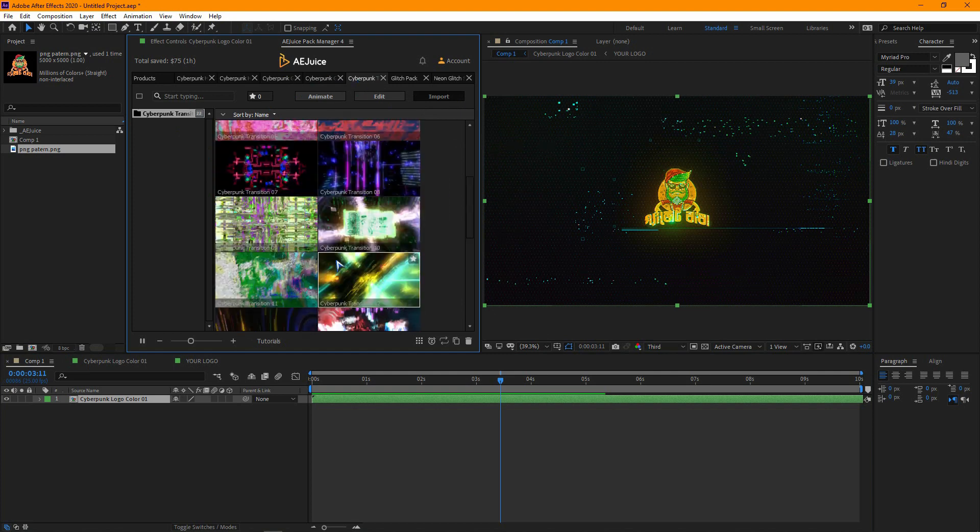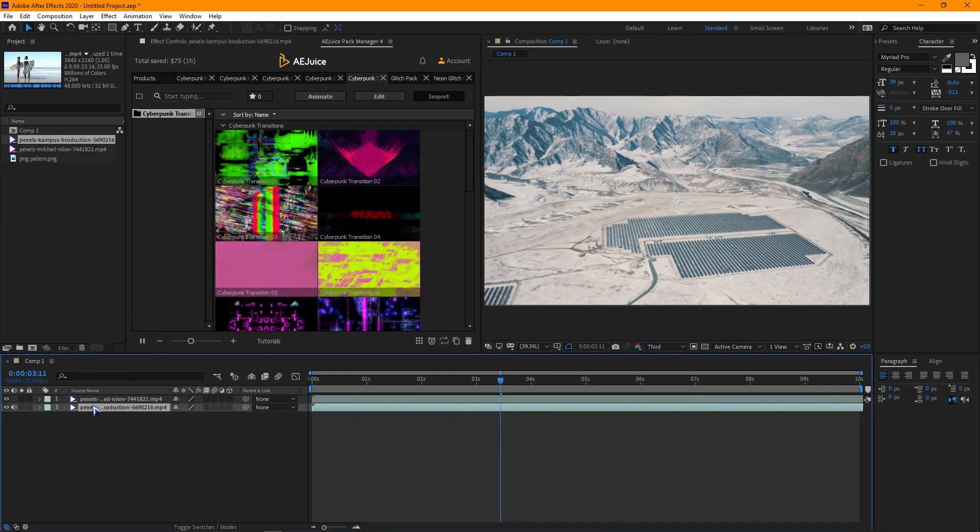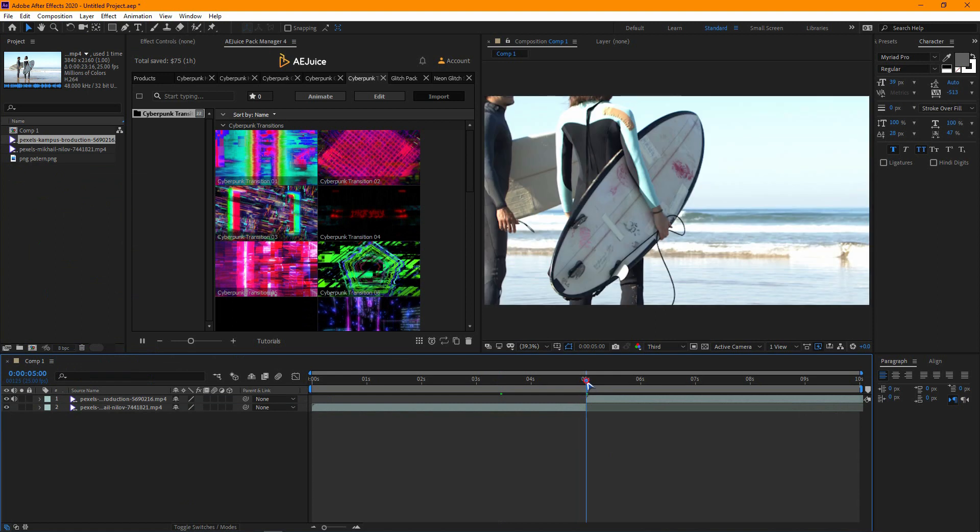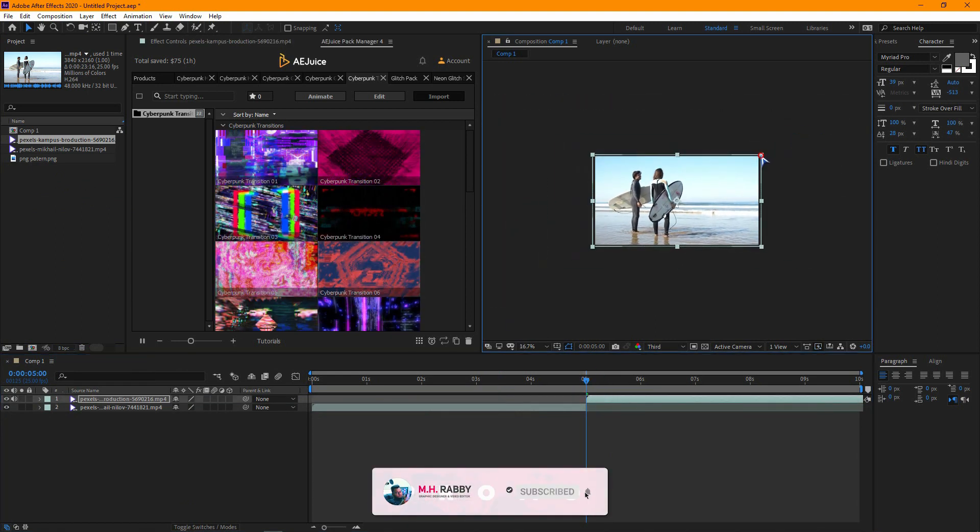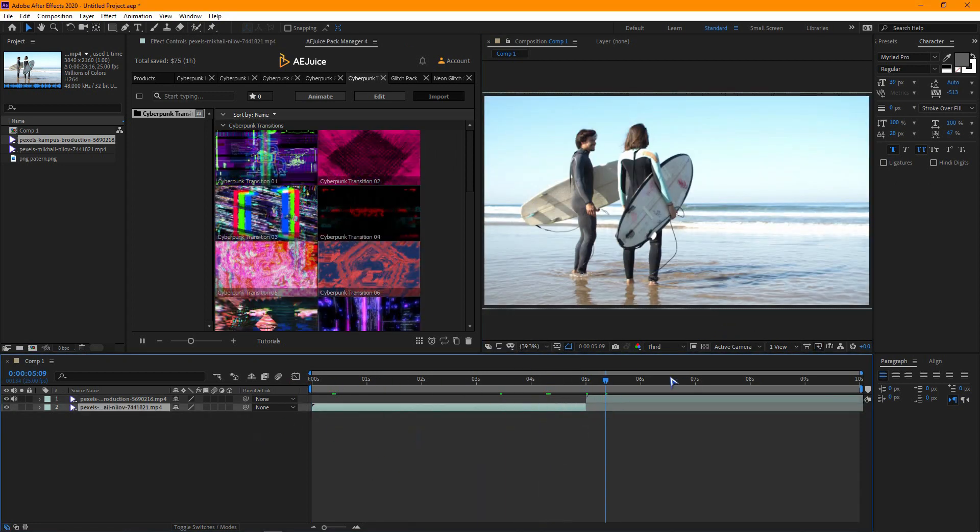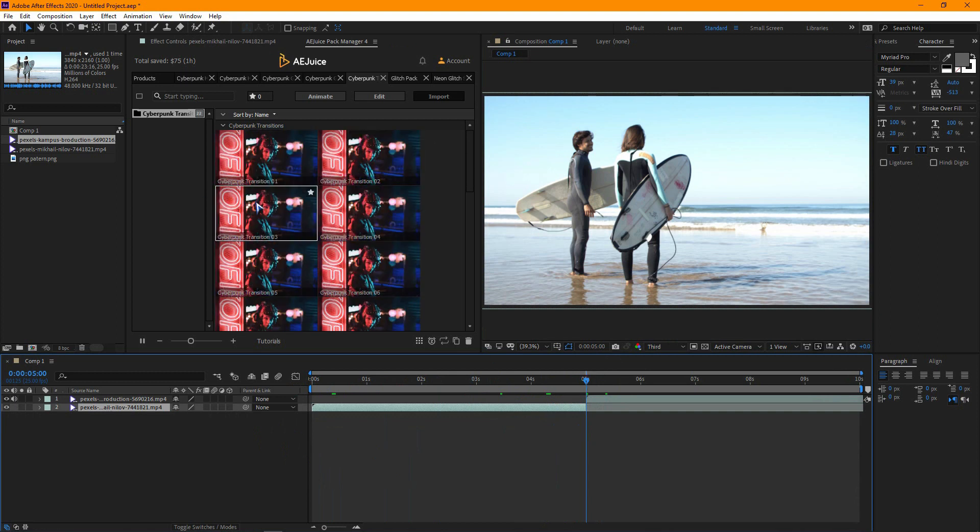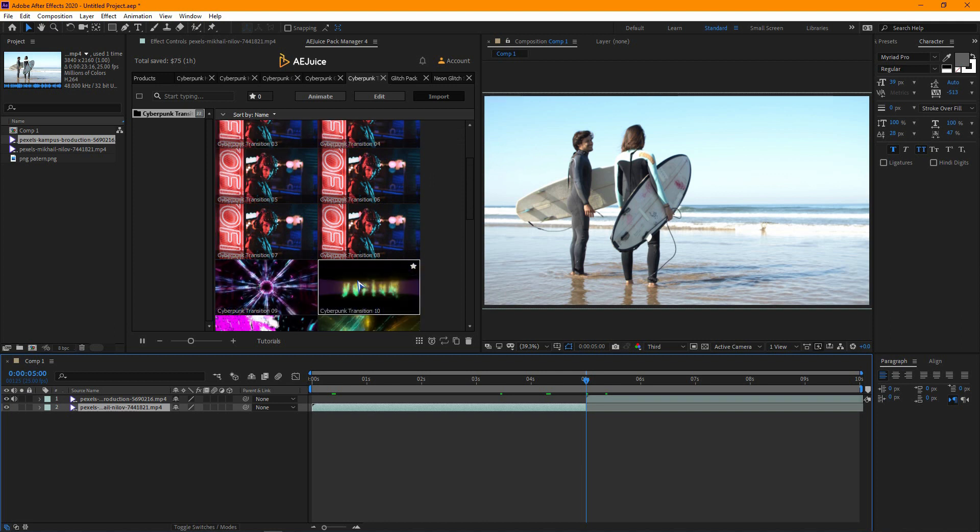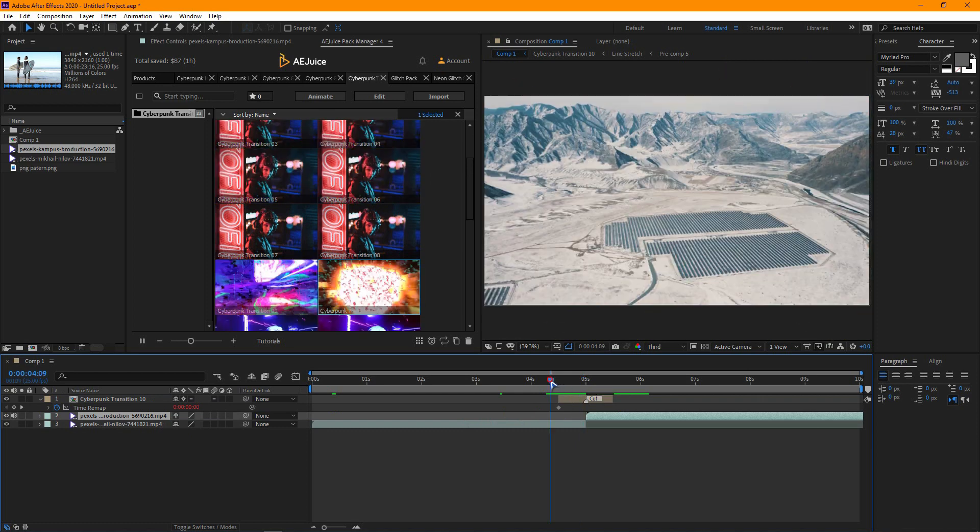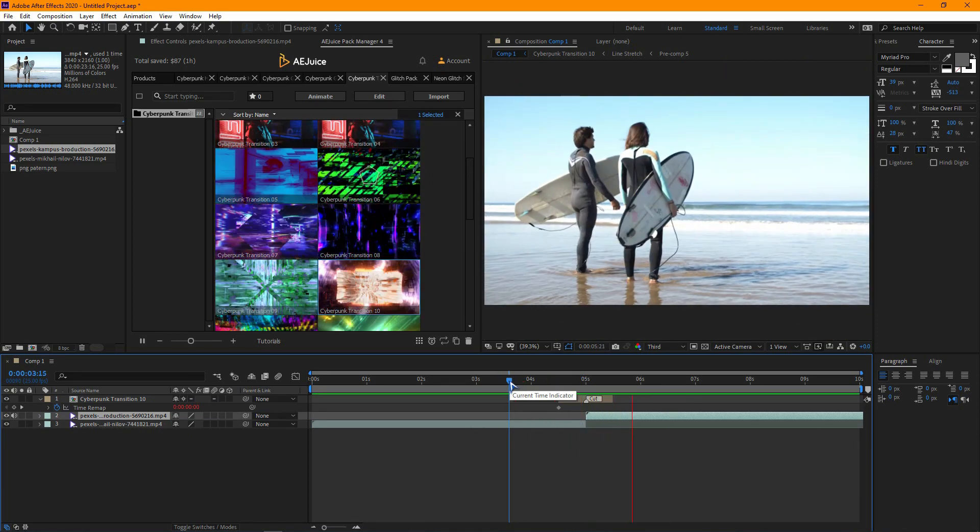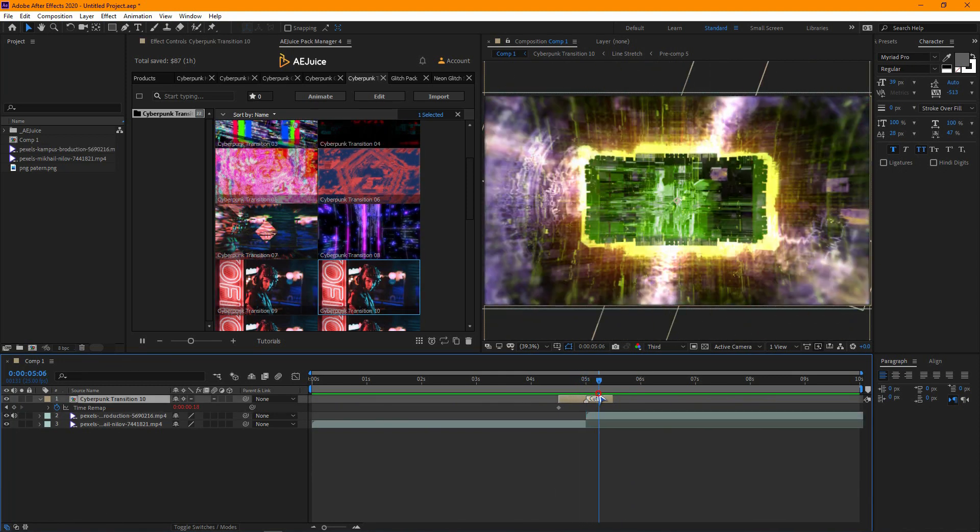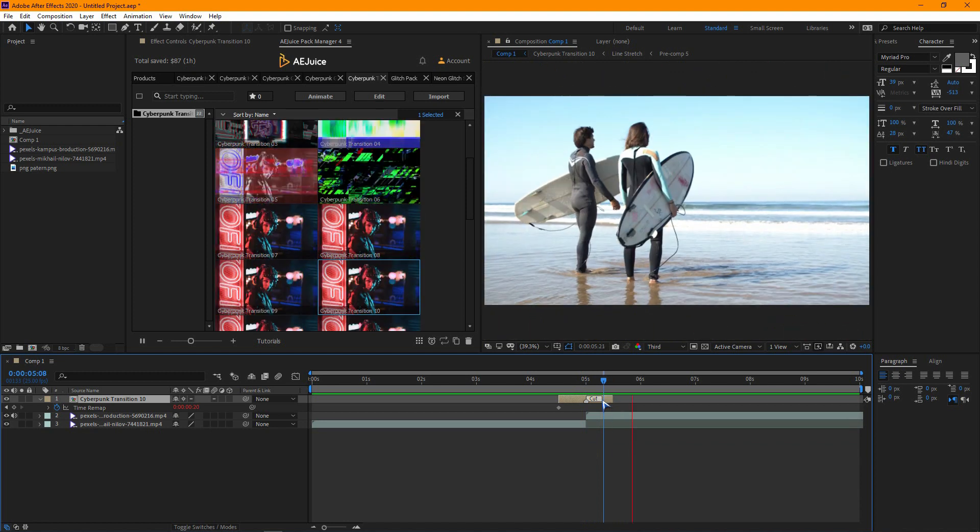Let's explore the transition pack. There are so many premium quality transitions. Import two clips. Then go to the middle. Now import the transition on that timestamp. You can see it's looking amazing. I am using normal footage. But if you use footage like gaming, it will look more awesome.